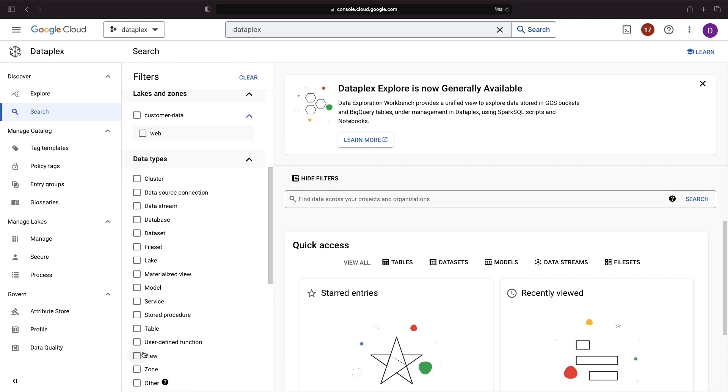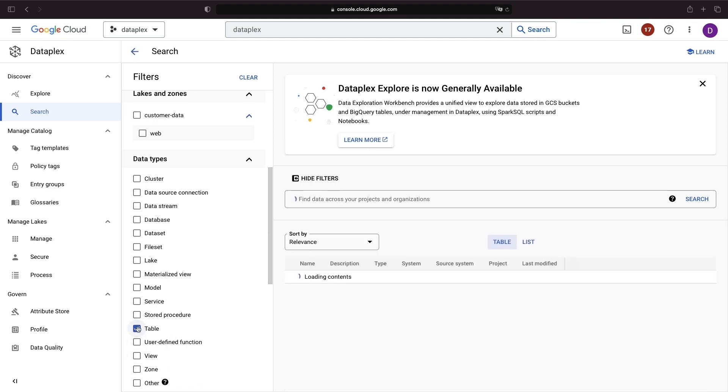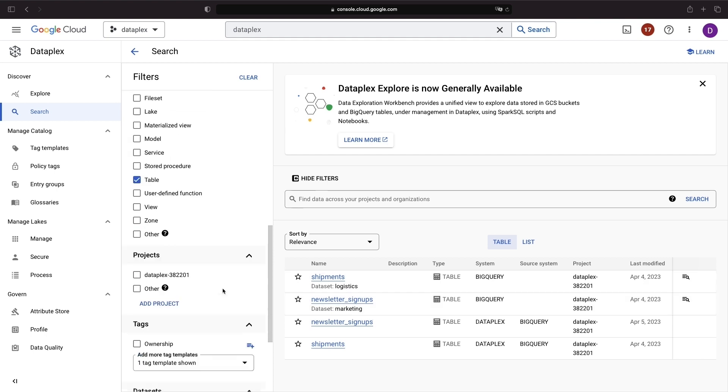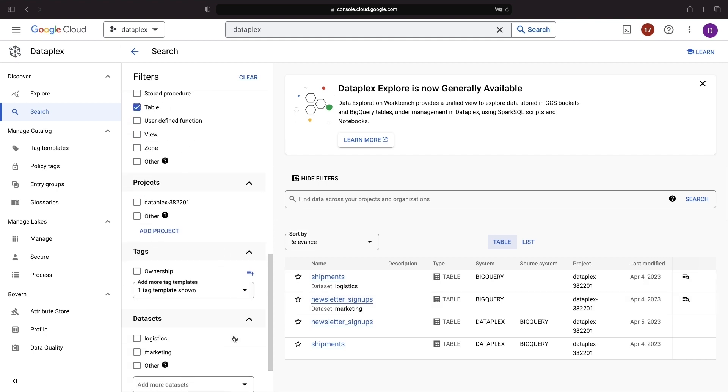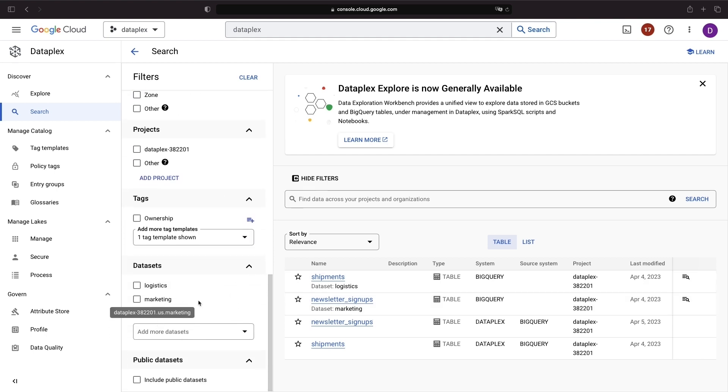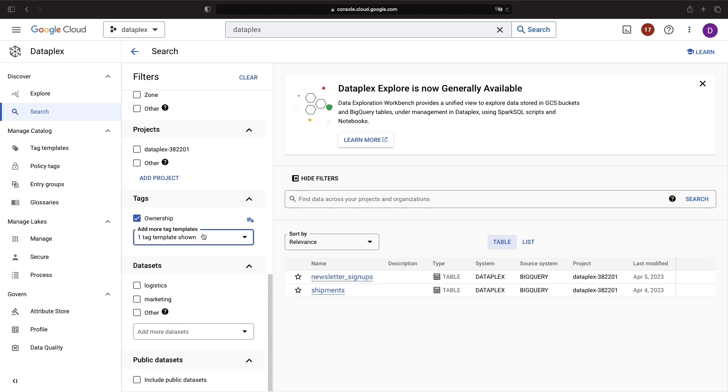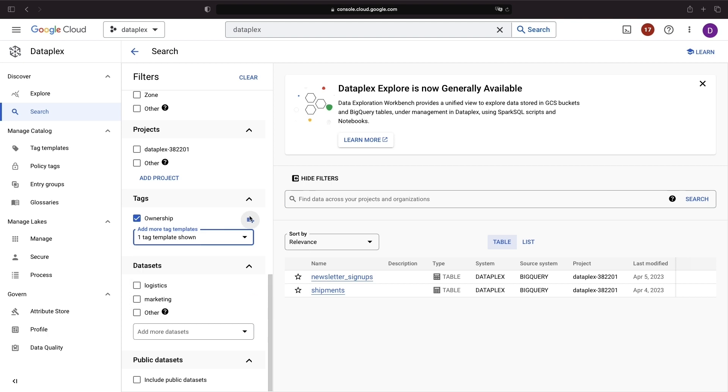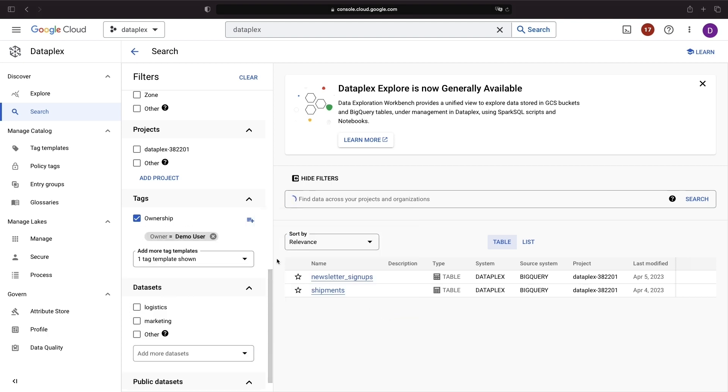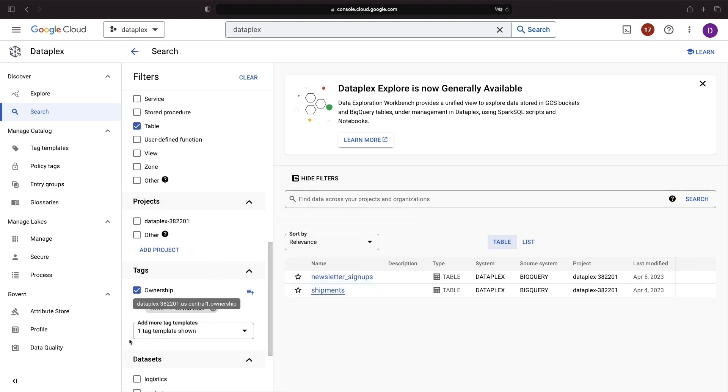Data types offer an additional method to quickly discover and link out to different data assets, while projects and tags provide even more options for analysis. For example, using tags, we can identify when the owner of an asset is our demo user, as seen in these two tables here. Let's dive into a few ways that we're using metadata and elements of the Dataplex platform to organize our data.